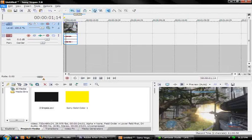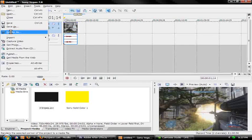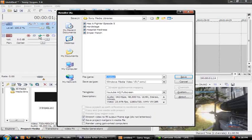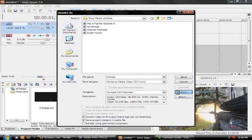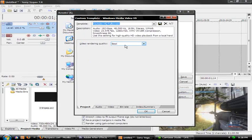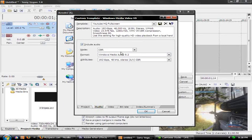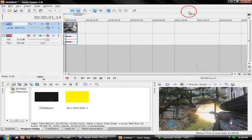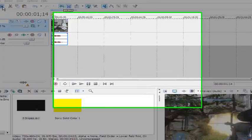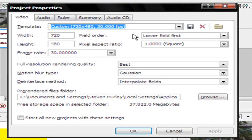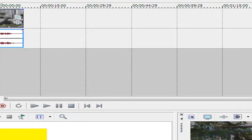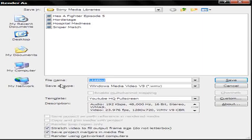Exit out of that, then go to File > Render As. For the format, I had the wrong project properties set — just note that the pixel aspect ratio should be square and the frame rate should be 30. If you had it set to HD normally, you'd have a problem. Set the save type to Windows Media Video V9 WMV.